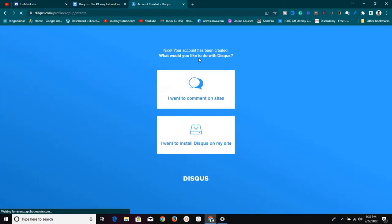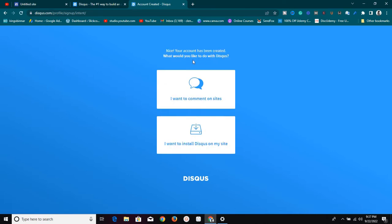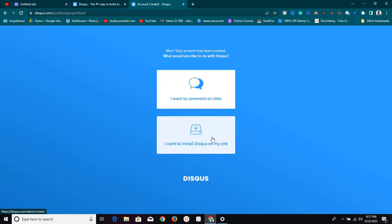All you need to do is click on 'Get Started' and go through the account setup page. It says 'Your account has been created — what would you like to do with Disqus?' Because I already have an account it brings me straight here, but just follow the steps and sign up. Then click on 'I want to install Disqus on my site.'